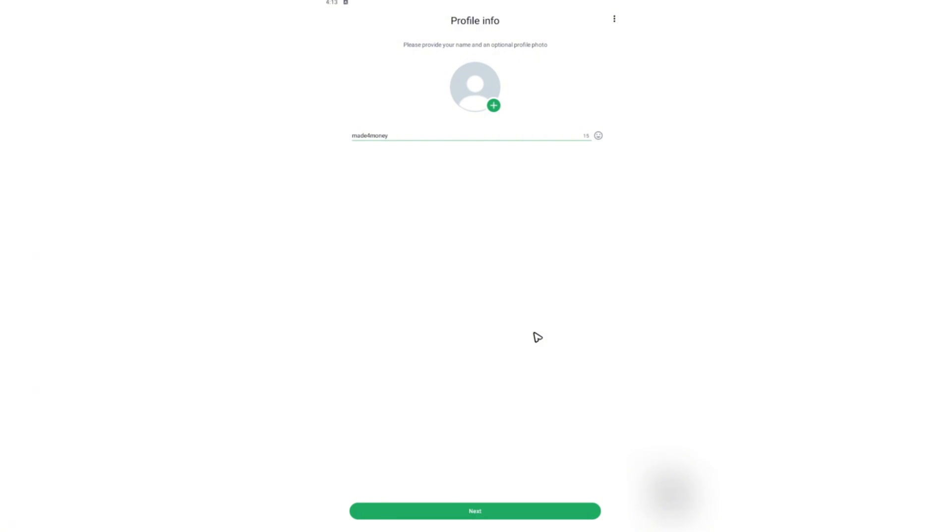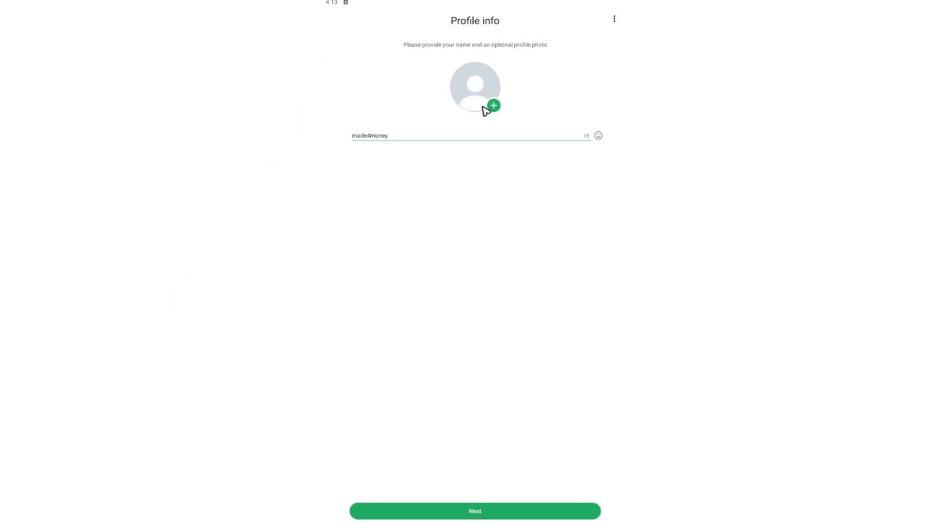So if this is your first time, it's going to ask you to recover your backed up chats and videos or to skip. Well, don't tap on skip. You'll have to tap on recover and wait for the process to finish.